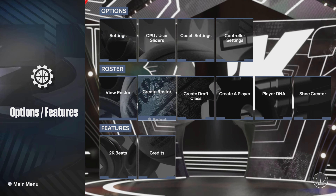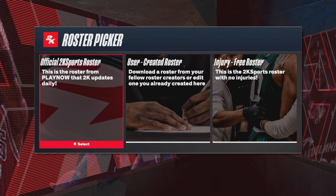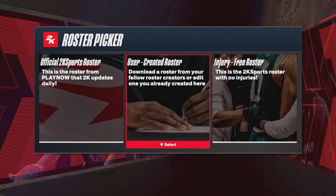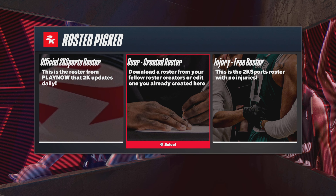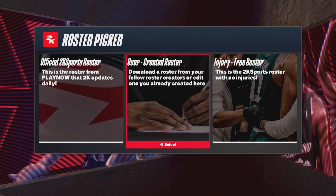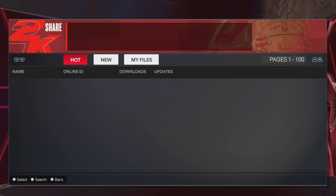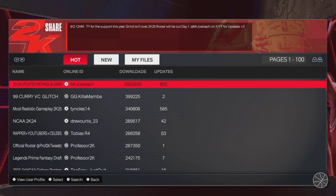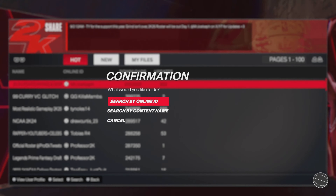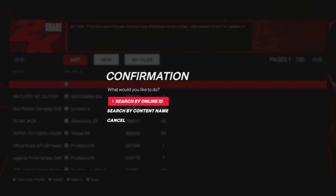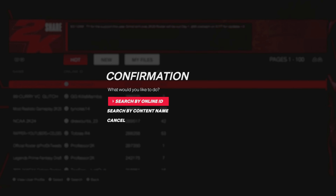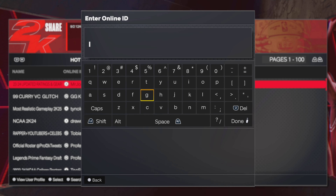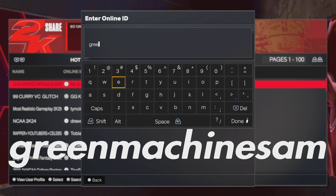Overall, you'll want to head over to the Features tab and go to Create Roster. You do have to be online and connected to the 2K servers. Go to User Created Rosters and push Triangle — or whatever your top right button is — to enter the search menu. You're going to search by Online ID.